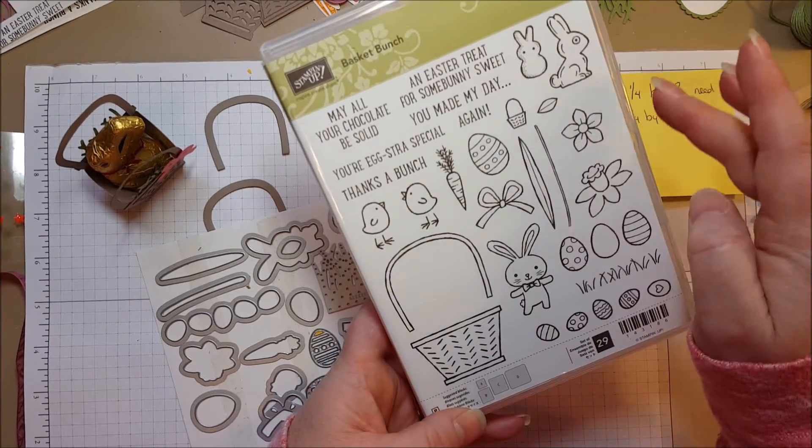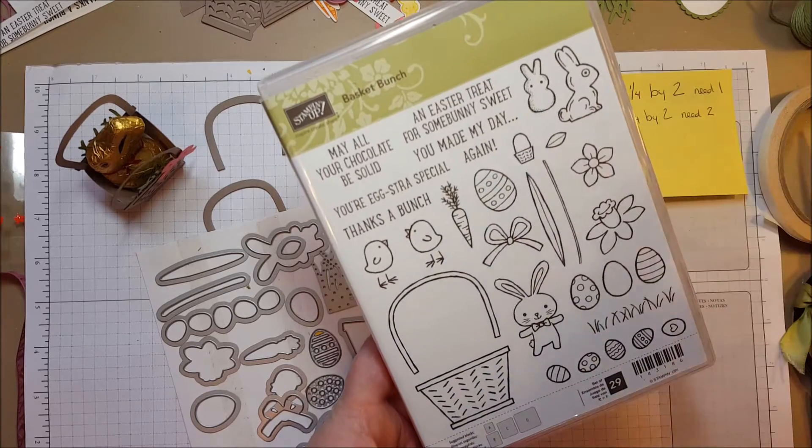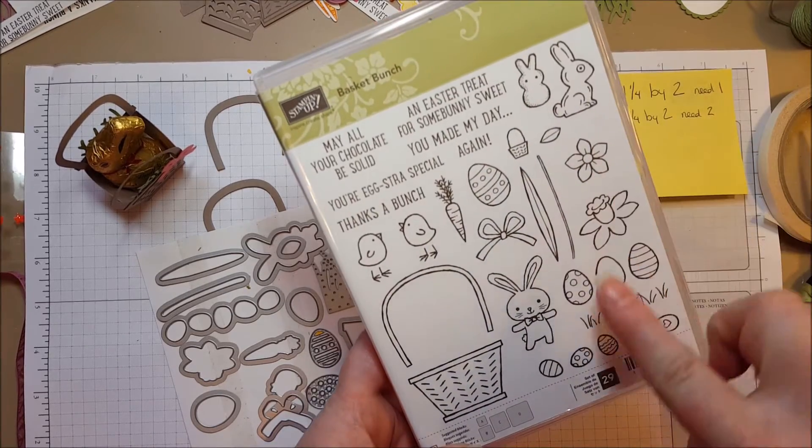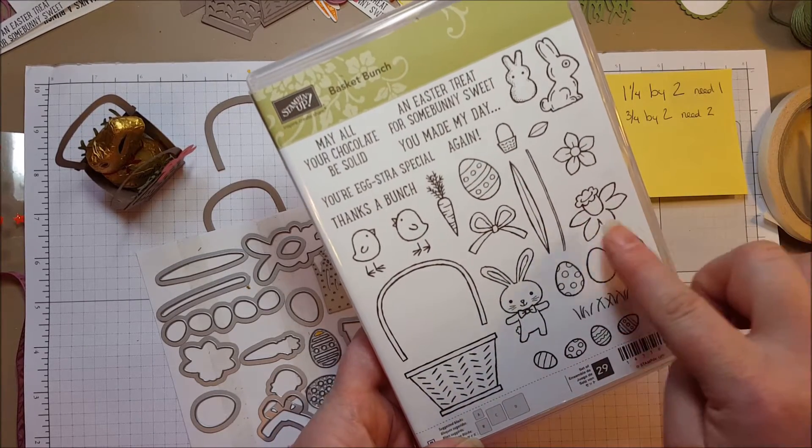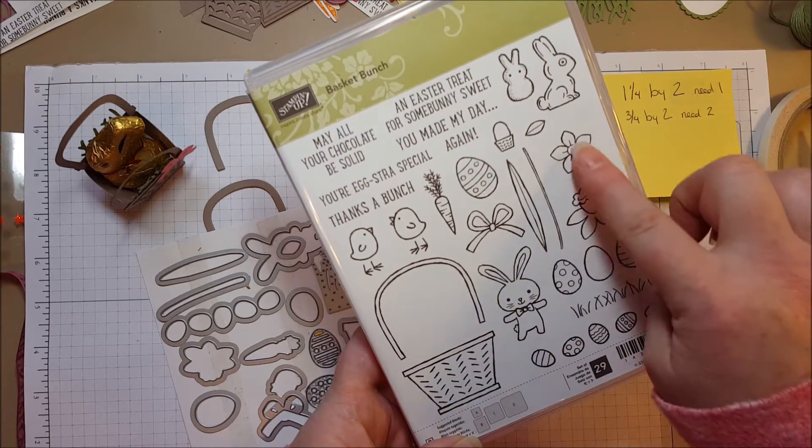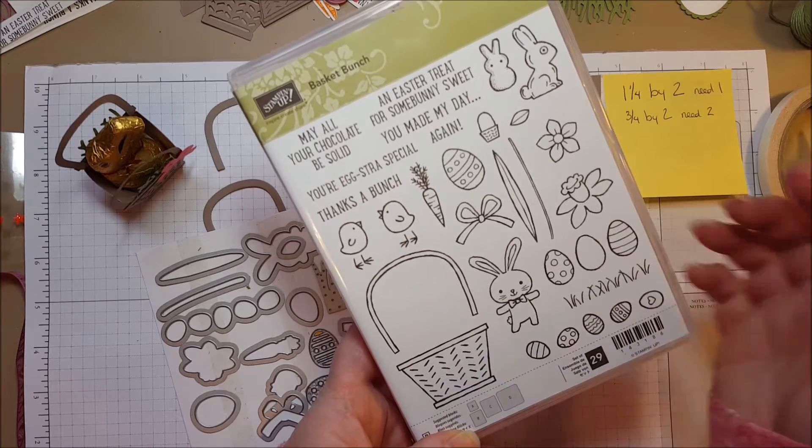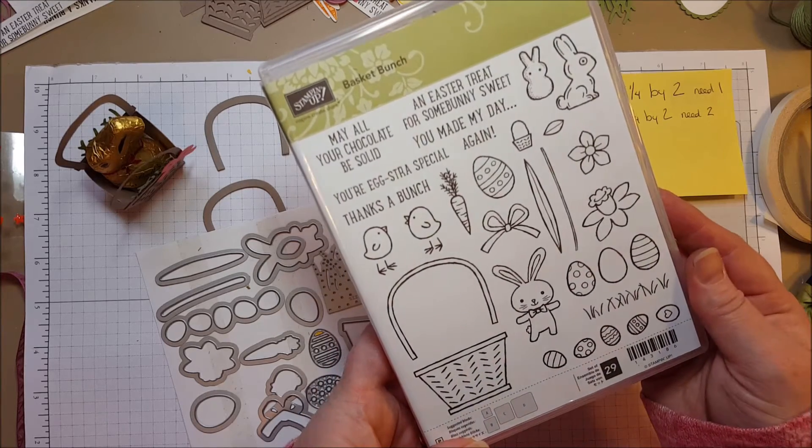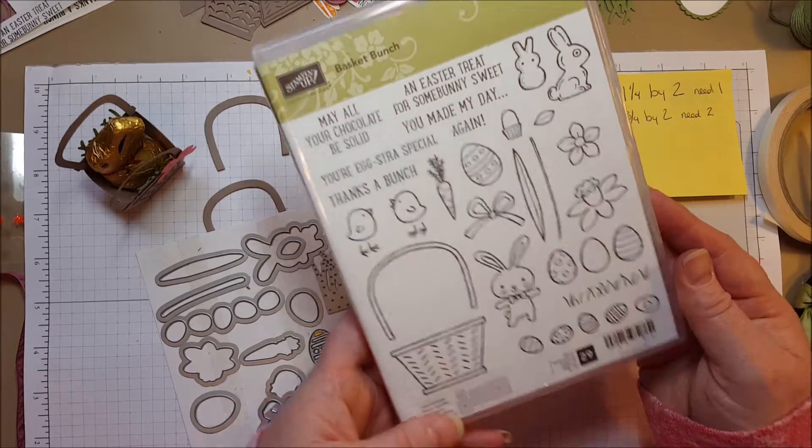You've got lots of little bunny choices. A little marshmallow peep, solid bunny, a little cute bunny. There's daffodils and flowers, grass, eggs. Super cute and good for spring and not just Easter.